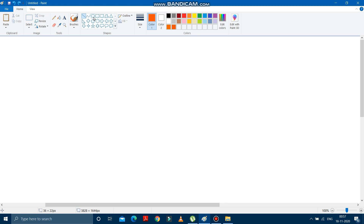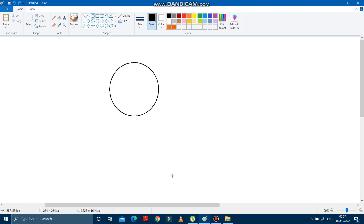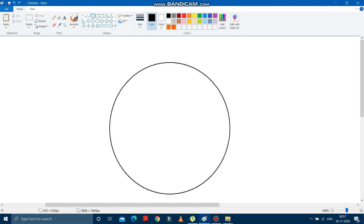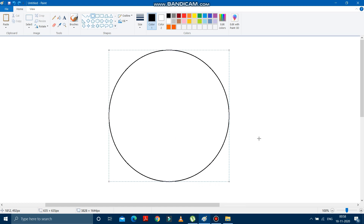First of all, what do we have to do? We have to draw a circle over here. See, I'm drawing a circle. Wait, first of all, we have to change the color, then we will draw a circle over here by pressing the shift key. And now the circle is drawn.